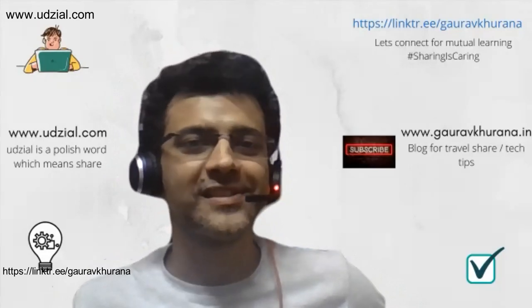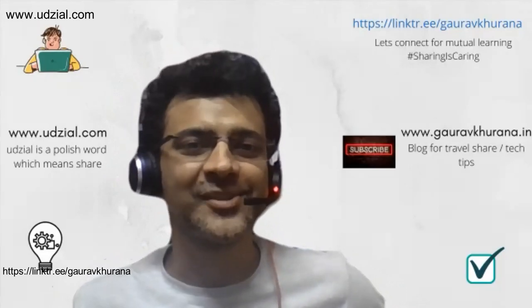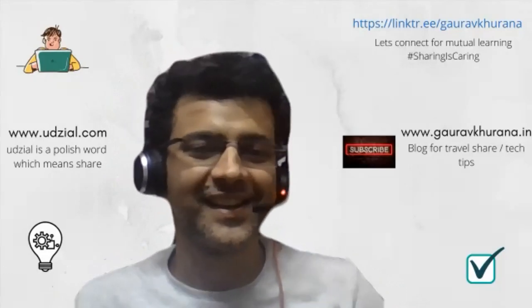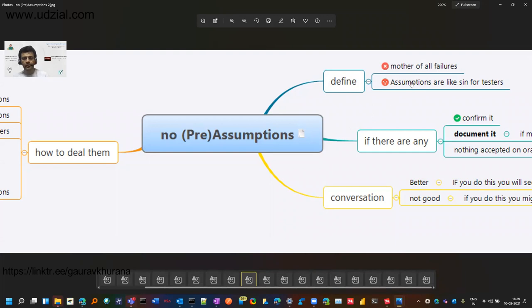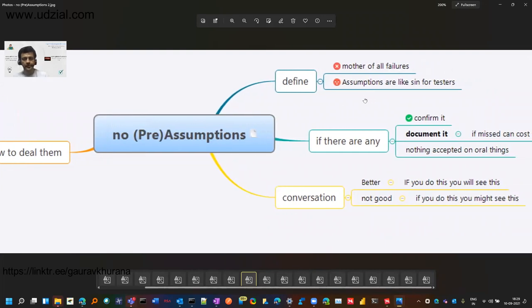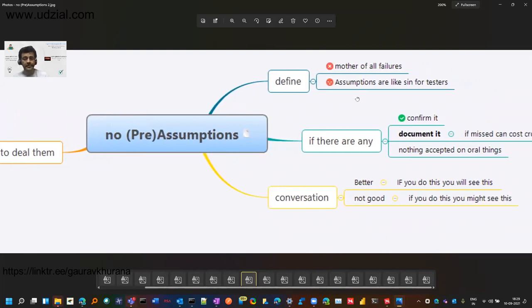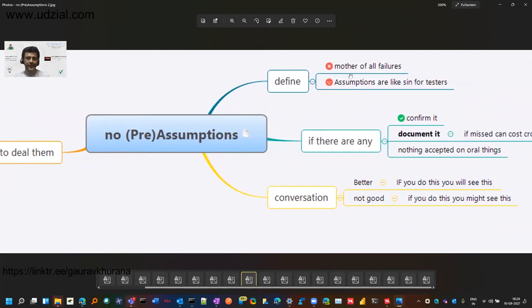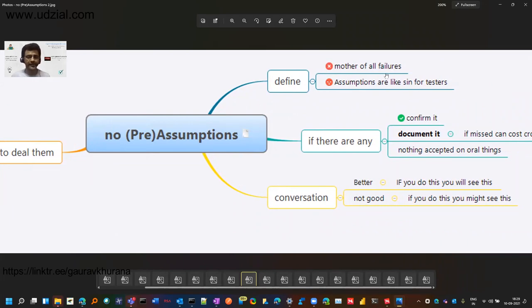Let's begin. This is how some testers or most of them define assumptions, and you may define it in a different way. It's the mother of all failures, and assumptions are like sin, the Hindi word is paap, for testers. You should never assume.